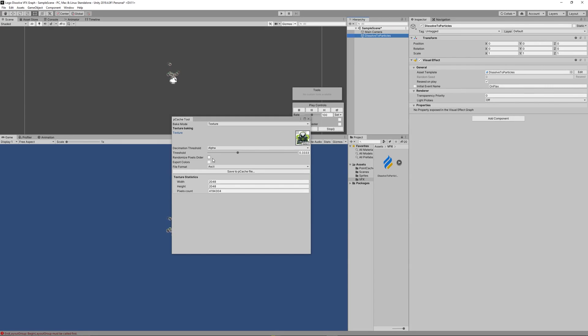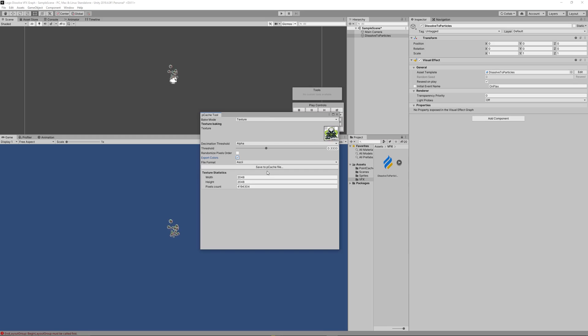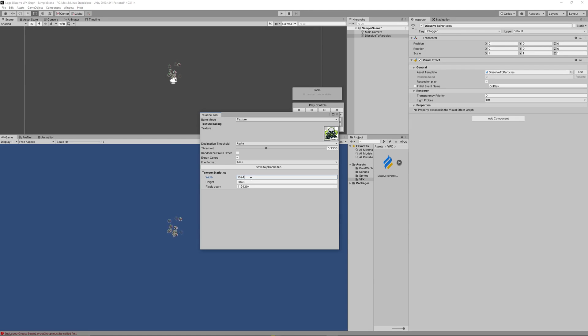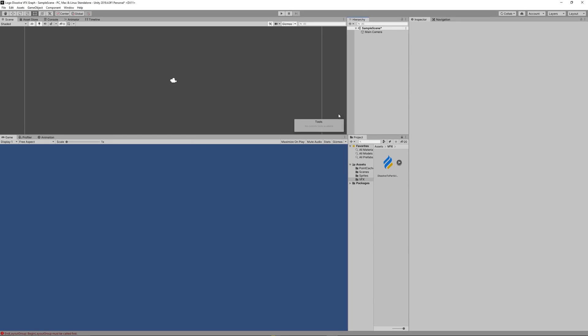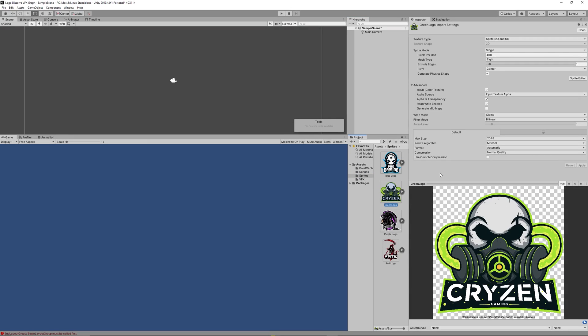Change the bake mode to texture, then drag the logo there and make sure to check the export colors, then click Save to Cache. But if you did that you will get an error because we need first to set the read and write on each sprite you want to use.